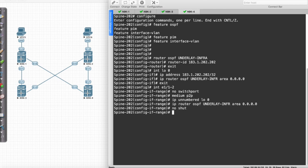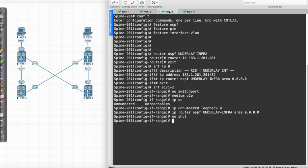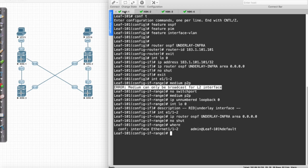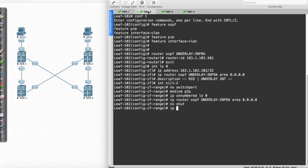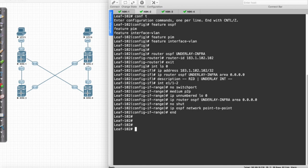Another thing I'm going to do to streamline things is say IP OSPF network point-to-point on each of these interfaces. So IP OSPF network point-to-point on the range of physical interfaces. At this particular juncture we should actually be able to see neighbors, so I'll say terminal monitor just to see if everything is coming to the screen.